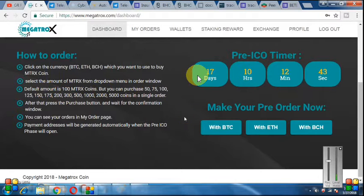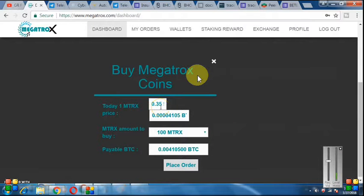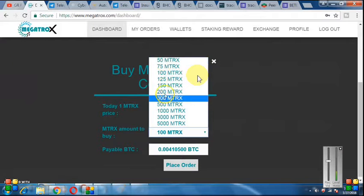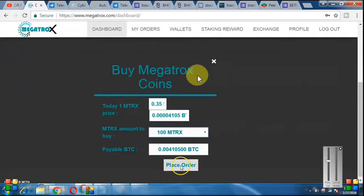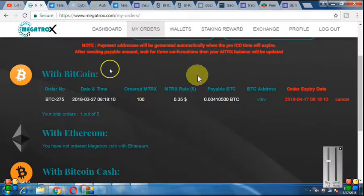If you want to buy coins here, they have a minimum of 100 matrix coins and you can buy a maximum of 5,000 coins in pre-issue. If you want to buy with BTC, click on BTC. In the pre-issue total price, you can buy from BTC. Then click on Place Order. As you click on Place Order, you will get a success confirmation. Then go to My Orders and click on it — you will see the order of 100 coins and the total BTC amount.